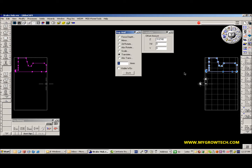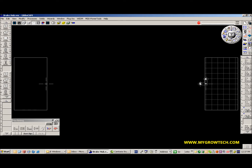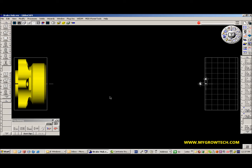Quick and easy. We can do it a similar way with our solids. Hide our geometry for a moment. Here I have a solid over in the main spindle.